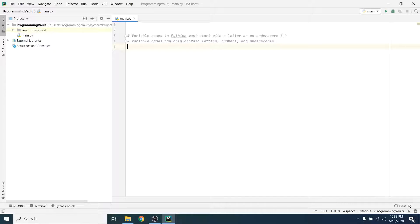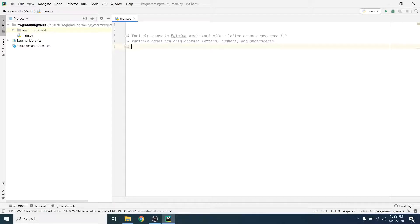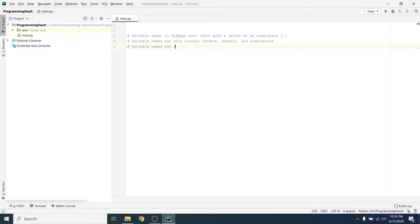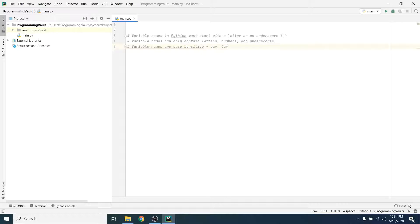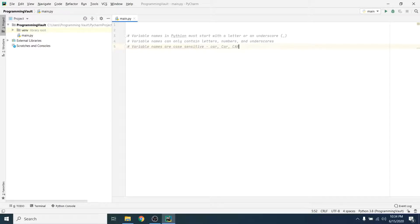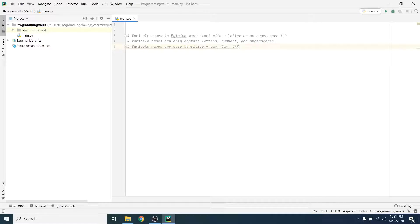Also in Python, variable names are case-sensitive. So that means that car, Car, and CAR would be three completely different variables in Python. You couldn't use those words interchangeably. So moving on, let's go ahead and do some examples.